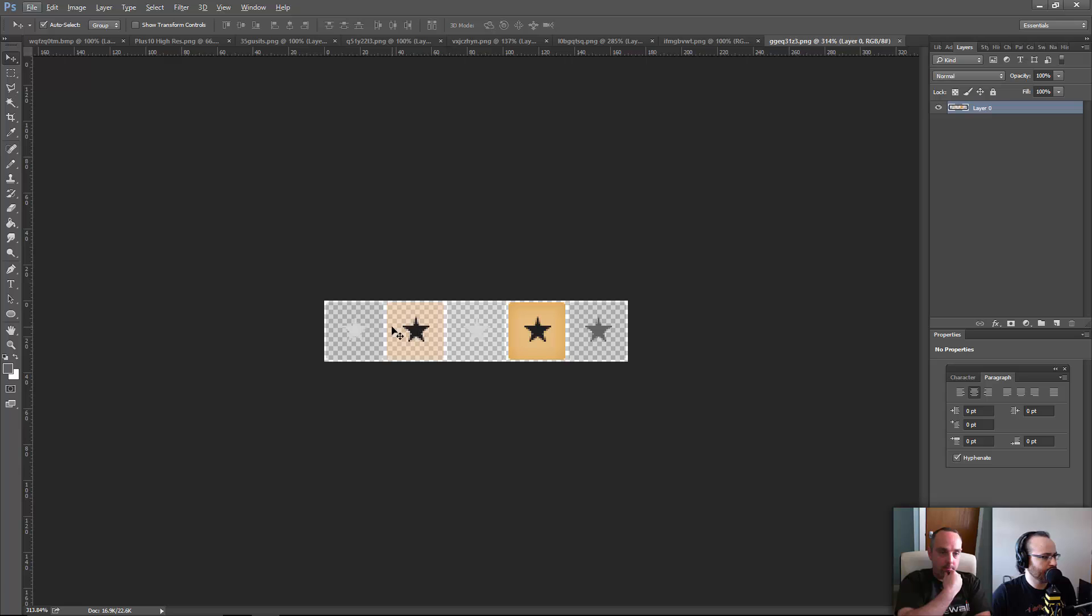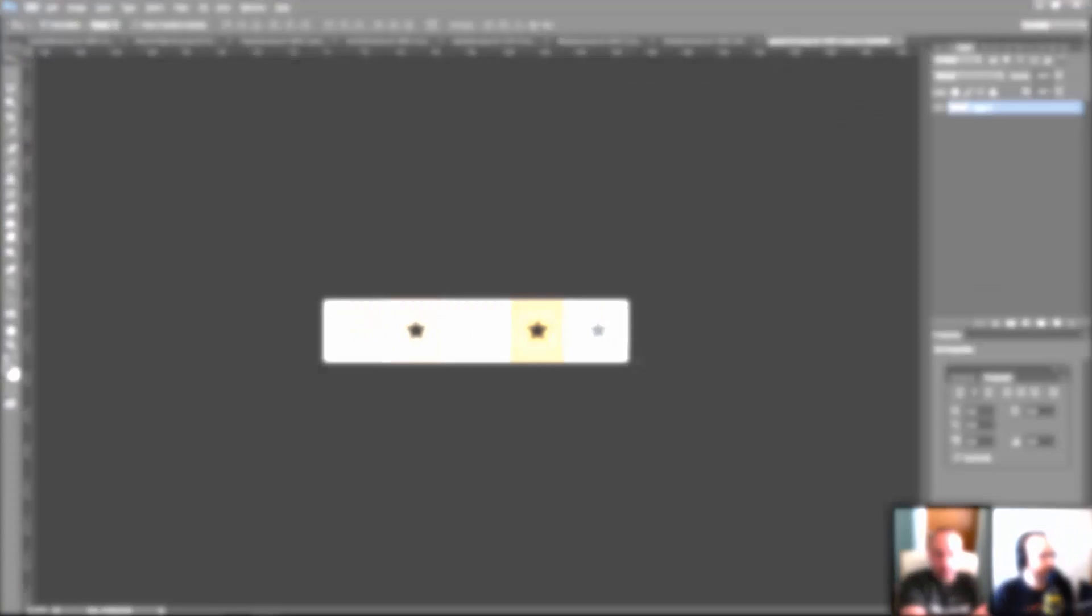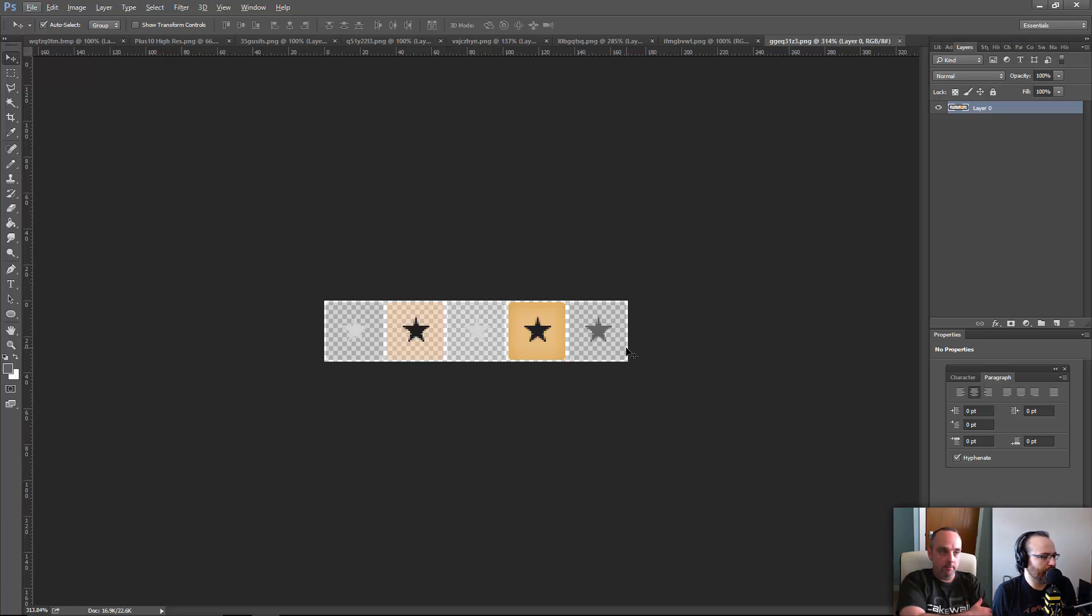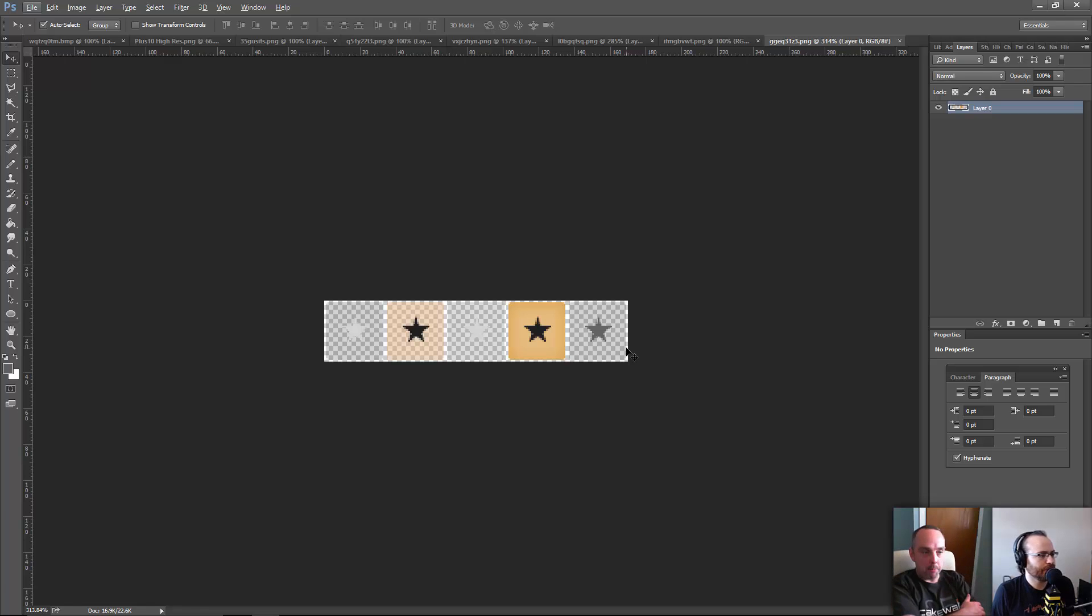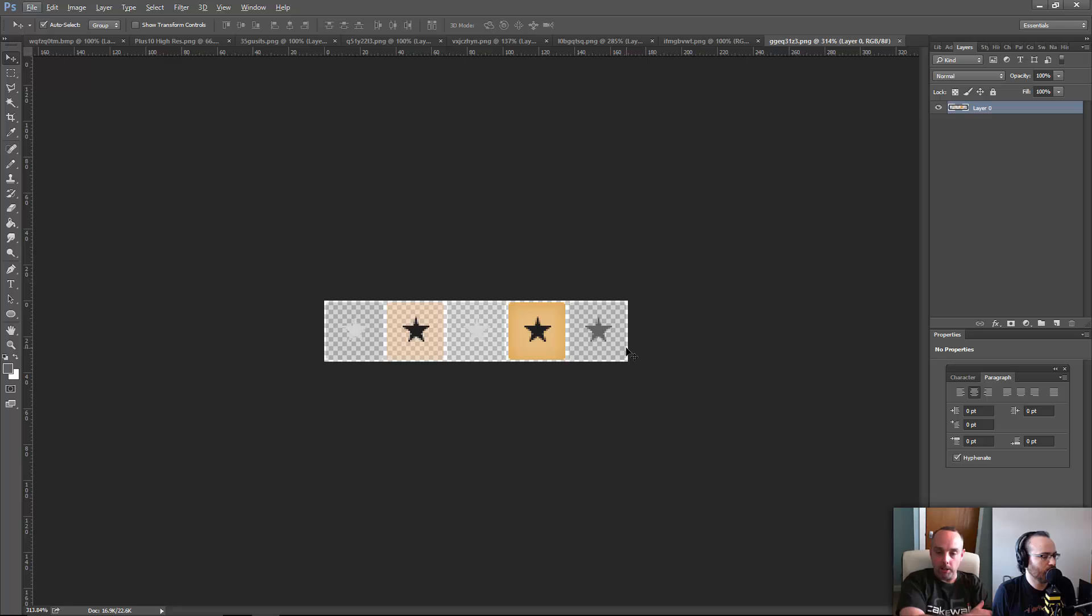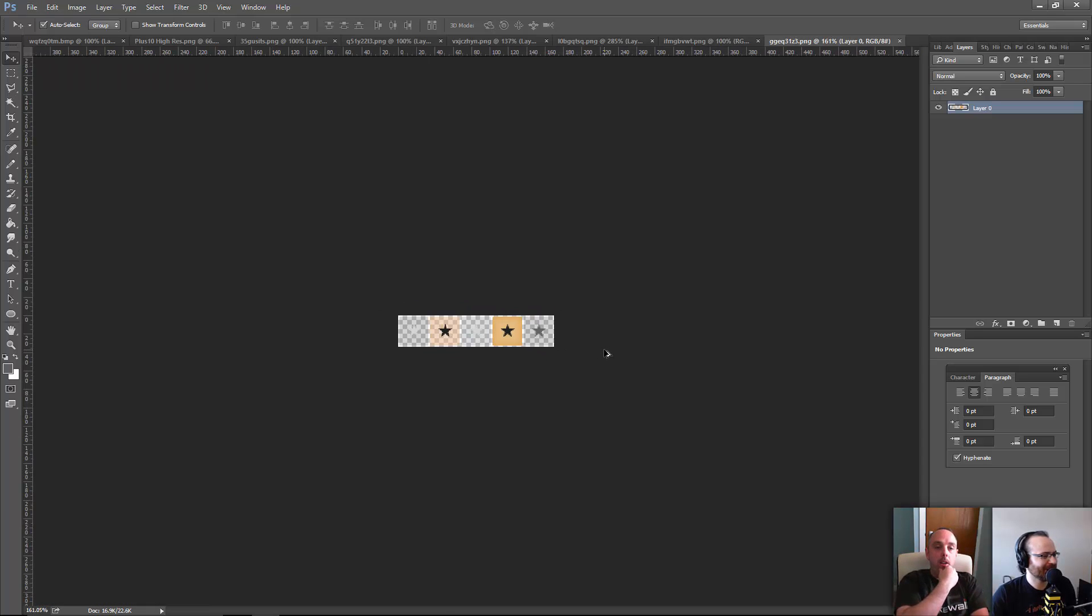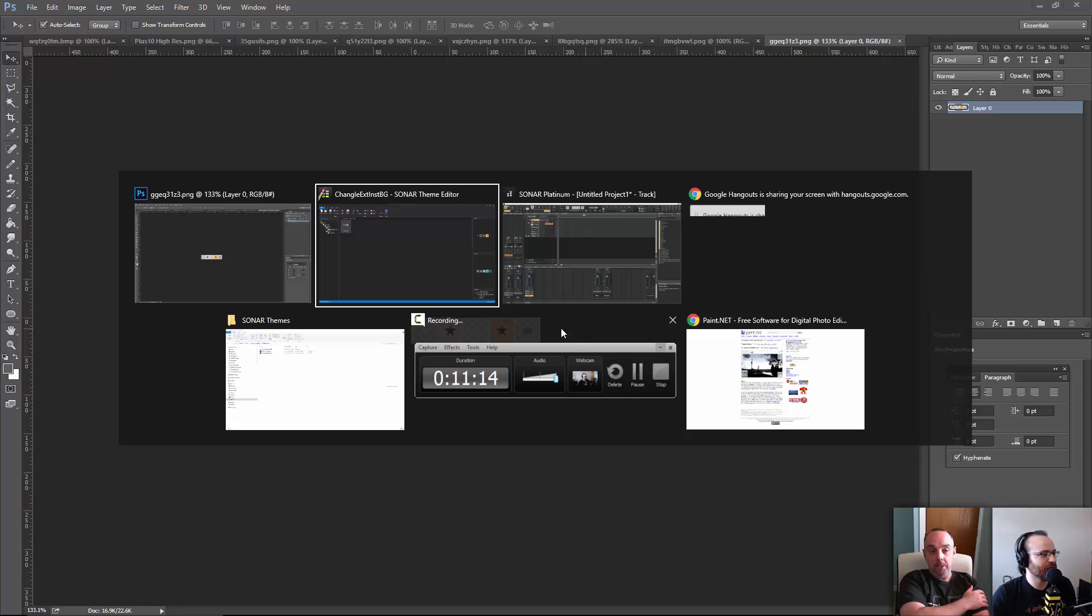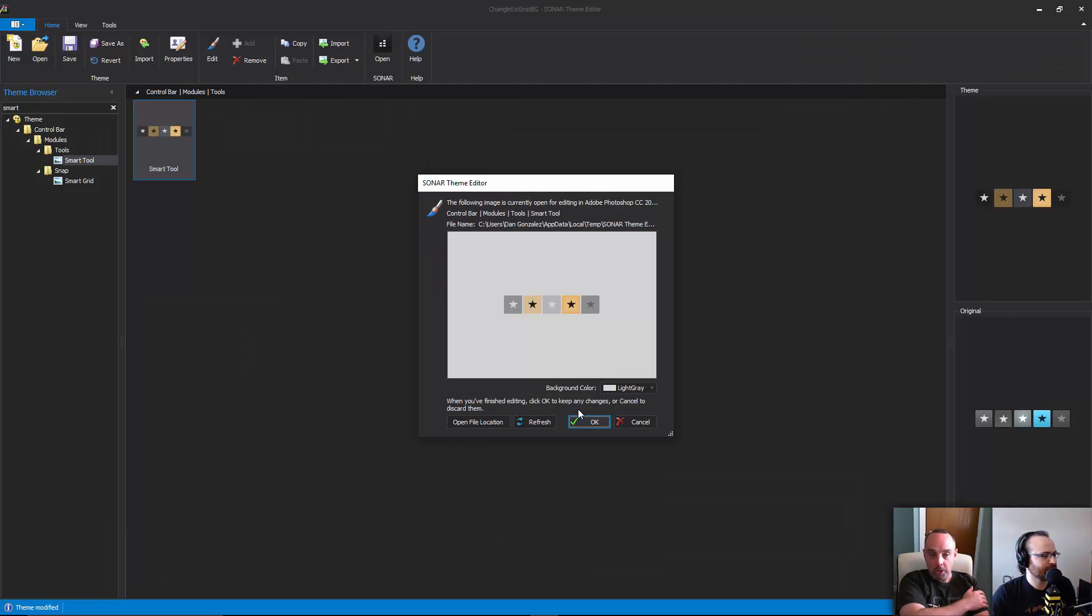I see, so there are like one, two, three, four, five different states in this. If we want to modify the entire button, we'd have to modify every single layer of this. Exactly - it's one bitmap with five button states in it.